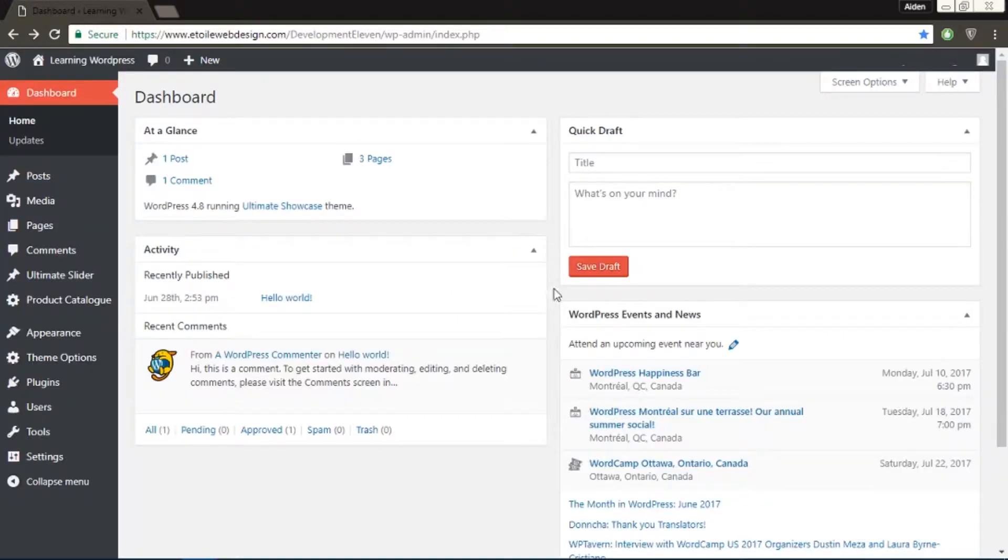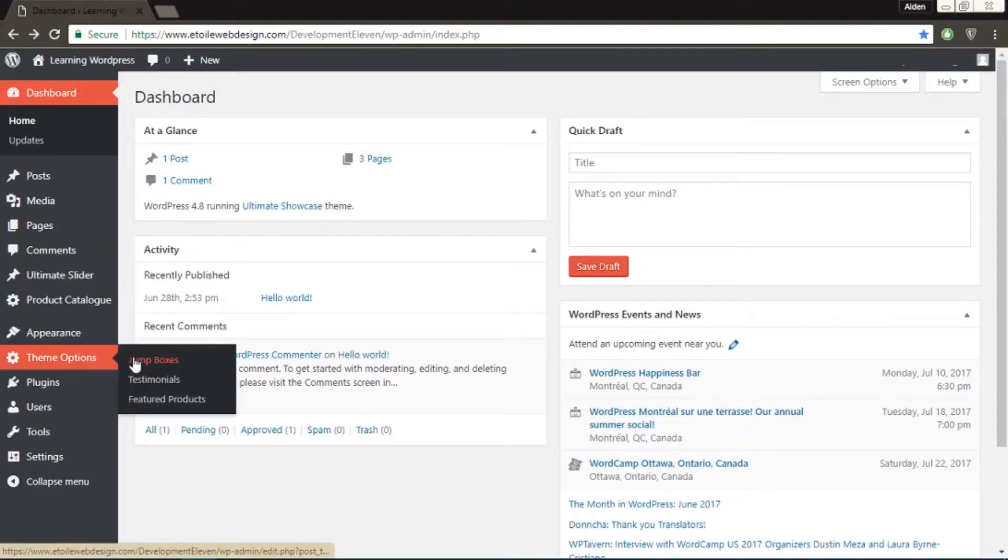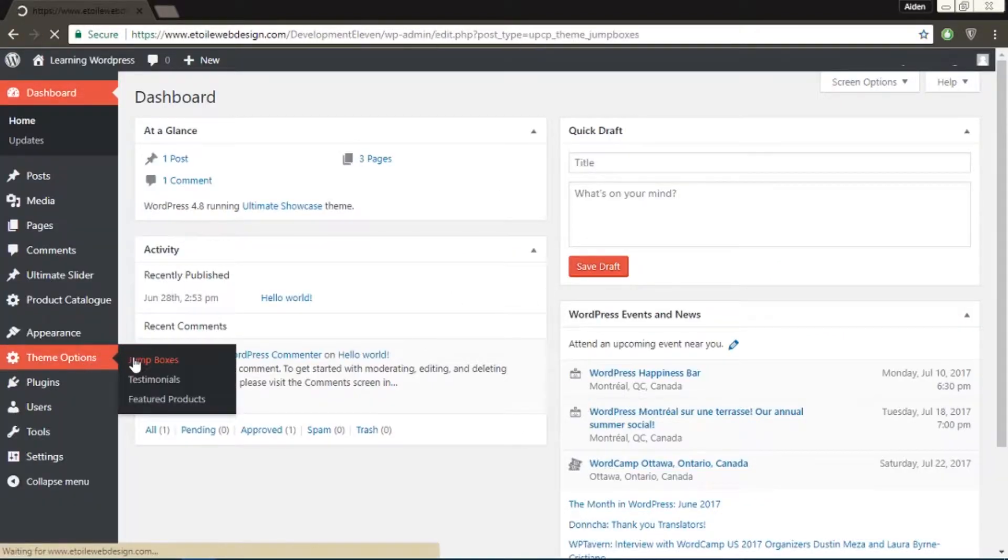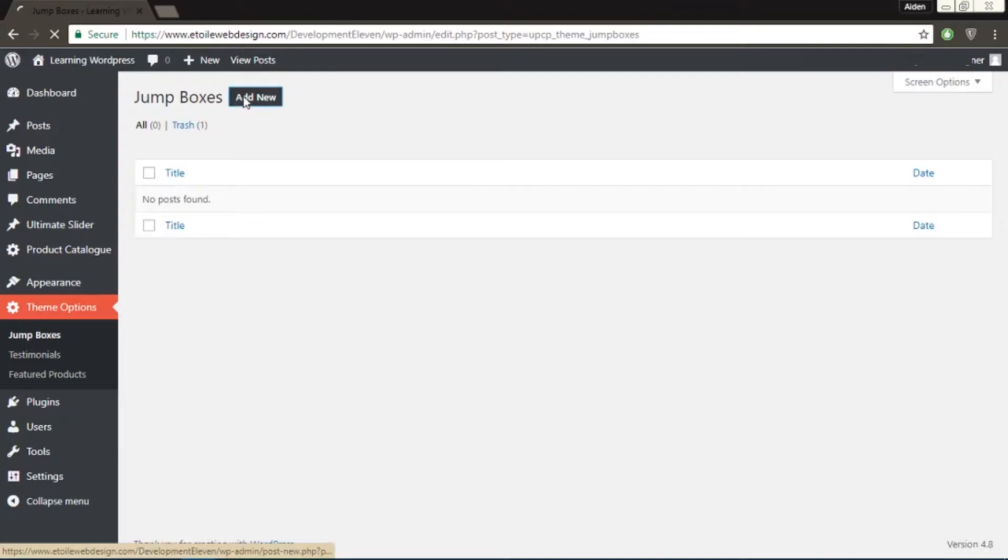In the WordPress admin menu, click Theme Options, Jump Boxes, and then click Add New.